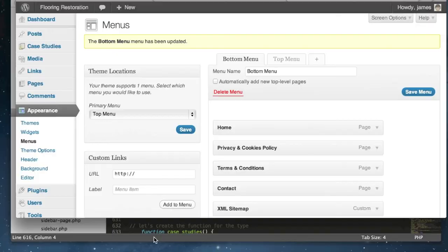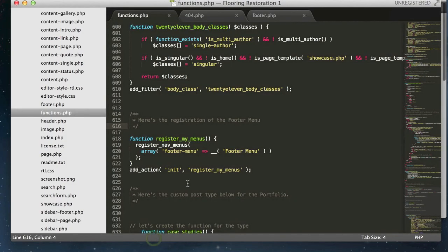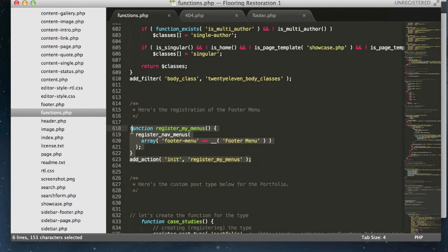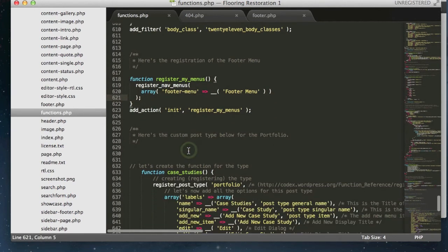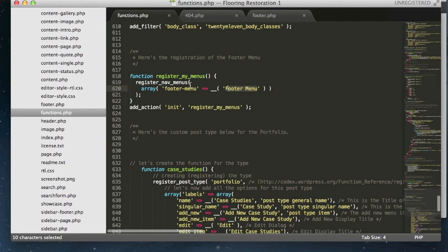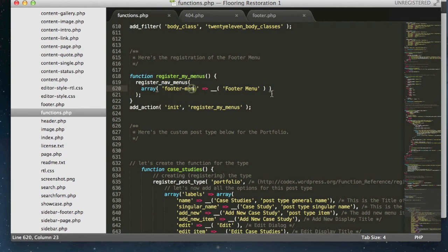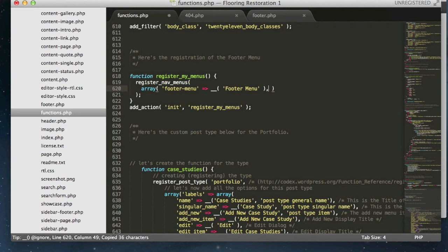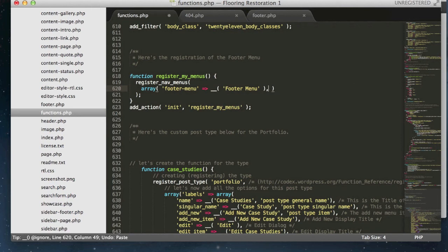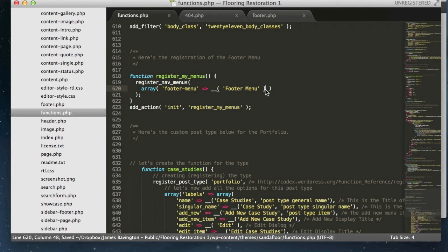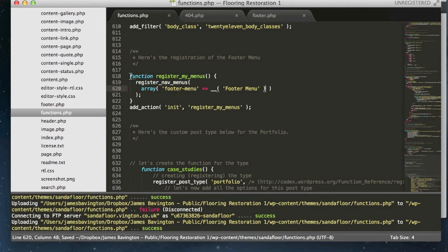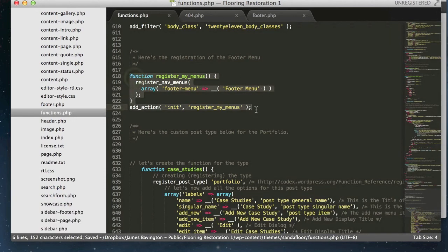So to do this you just need a little bit of code and you want to add it to your functions file. It simply looks like this, so we're going to register a new menu. You'll see that I've called mine footer menu and I've just changed the element there to footer hyphen menu. If you wanted to add additional menus all you simply have to do is copy this separate with comma and you can add multiple menus in. If we save and upload this, this code will be available to copy and paste of our supported blog post and you can also easily find it on the WordPress extend codex as well.